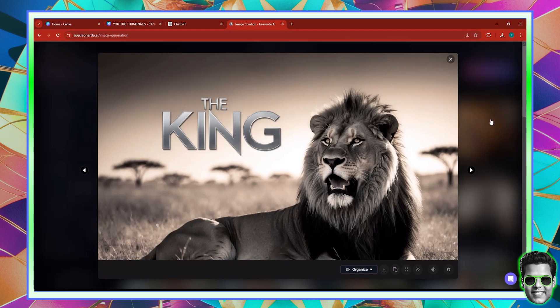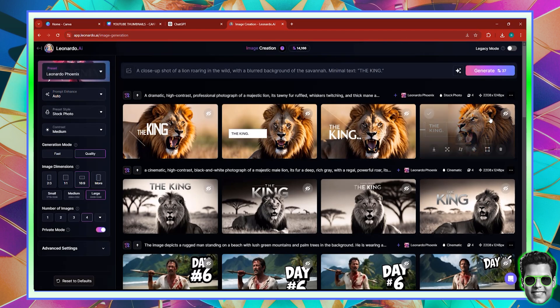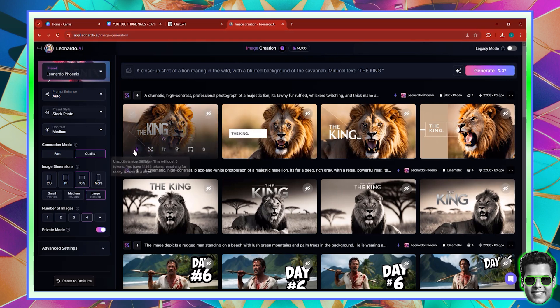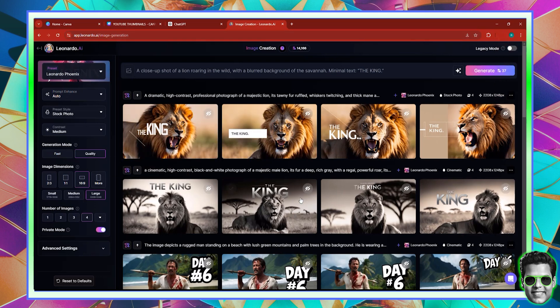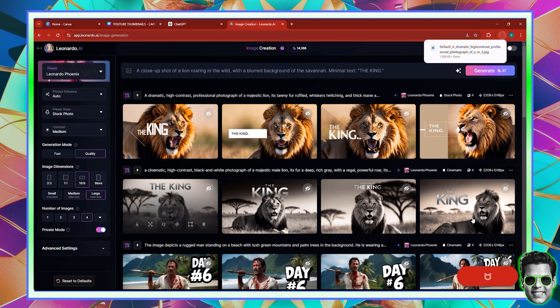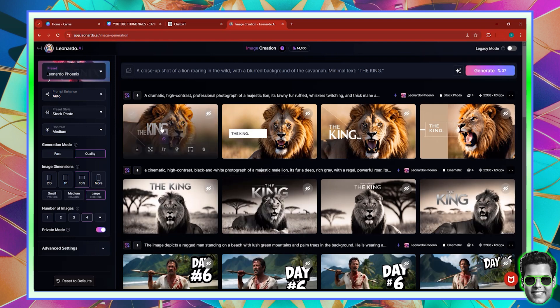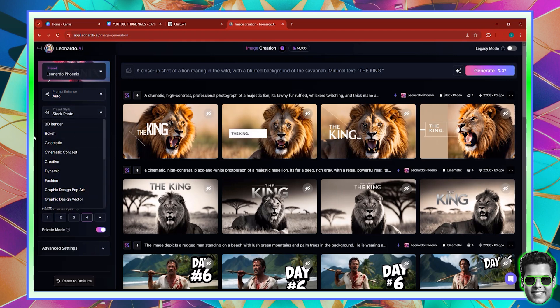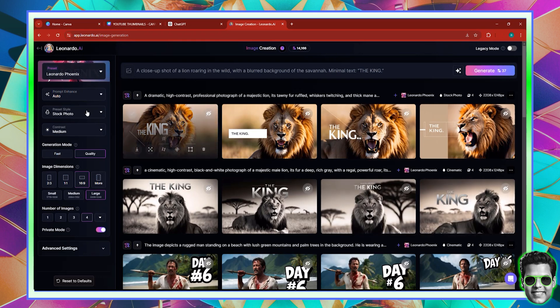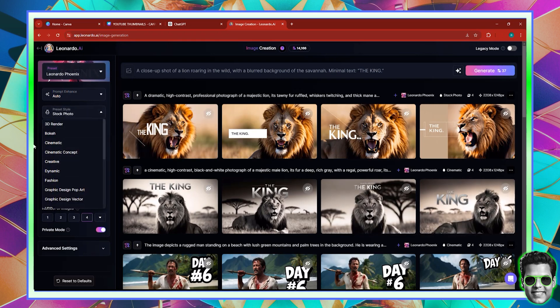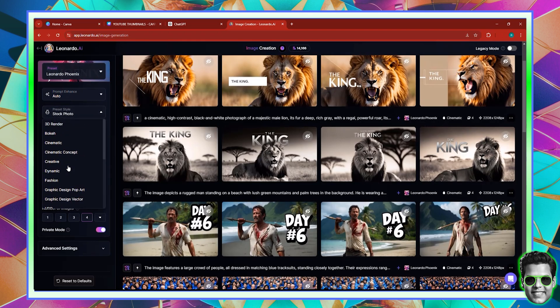Now remember that inside of Canva Studio or the Canva Magic Studio, you can actually grab text from a design. These thumbnails are generated in two different styles. This one at the top, the realistic one, was generated using the preset style stock photo. This one at the bottom was actually generated with the preset style cinematic. So pretty much, when you change the style, you change almost everything. It depends on which style you go for — you'll get a different result. Different thumbnails need different styles.